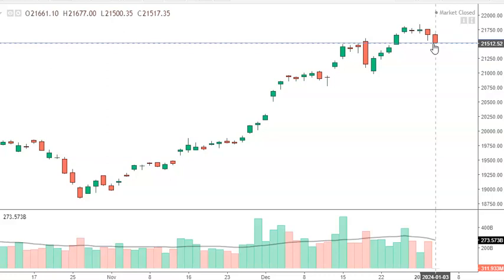The Nifty index experienced a downfall of 148 points, leading to the formation of a long negative candle on the daily chart. This candle is positioned close to breaking the immediate support at the 10-day exponential moving average. Market dynamics are currently characterized by lower highs and lower lows, indicating a continued bearish trend for another consecutive session. The Nifty index managed to hold on to the immediate support level of 21,500; however, a potential breach of this support could pave the way for further downside if the index falls below 21,500.